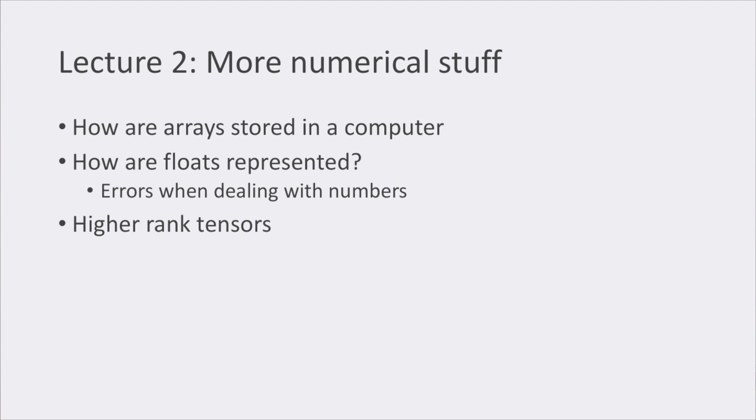Finally, we were introduced to the concept of higher rank tensors, and how we can work with them efficiently using, again, vectorized computing.